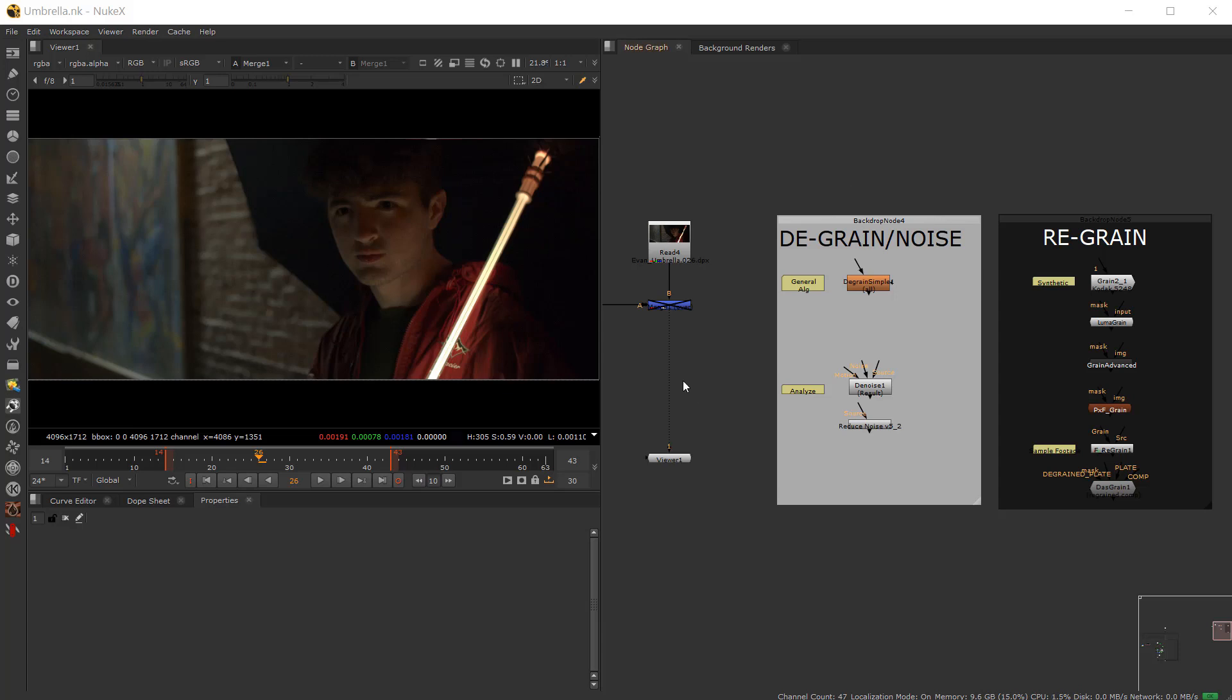Alright, so this is a speedy little workflow for graining, re-graining, and so forth, best practices. One based on a budget, one based on hey, I got some money and I'm going to buy Neat Video.